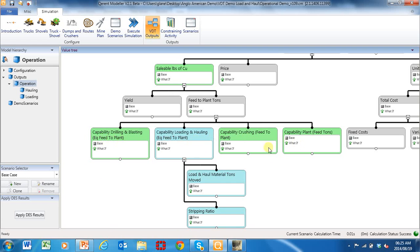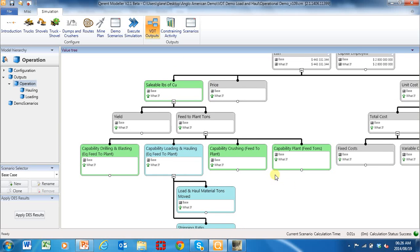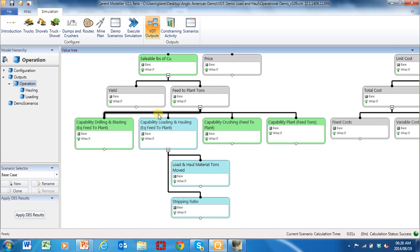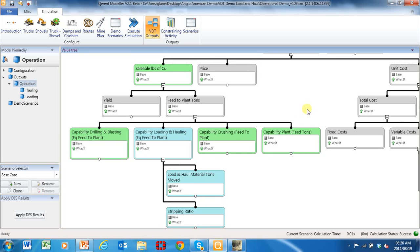Here I've got the value chain: drilling and blasting throughput, loading and hauling throughput, and crushing and plant. In this instance, as you can see, one is a different color — that's the constraining activity based on theory of constraints, and that's what's determining the feed to the plant. I've normalized the tons to all the same equivalent tons — equivalent feed to plant — as the comparison between activities. The loading and hauling is tons moved times stripping ratio, making it the constrained activity.